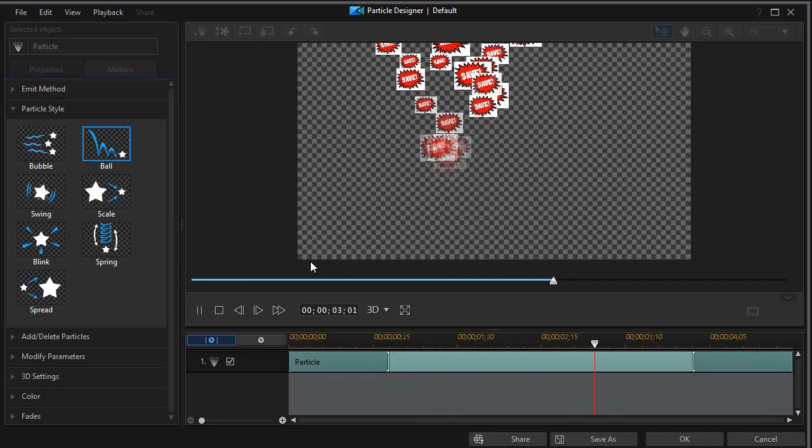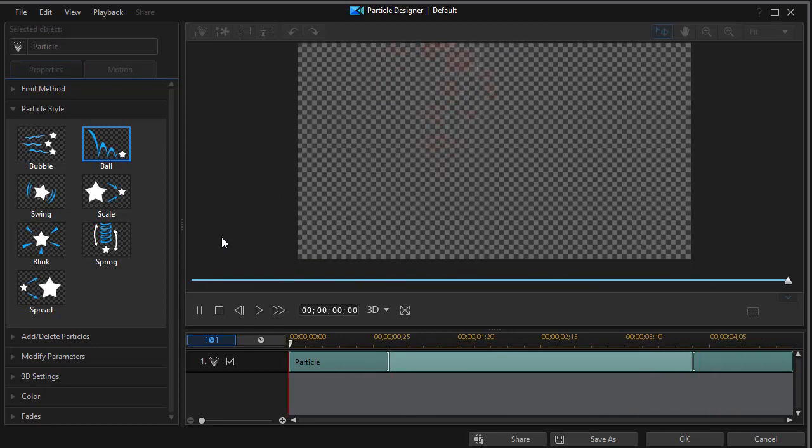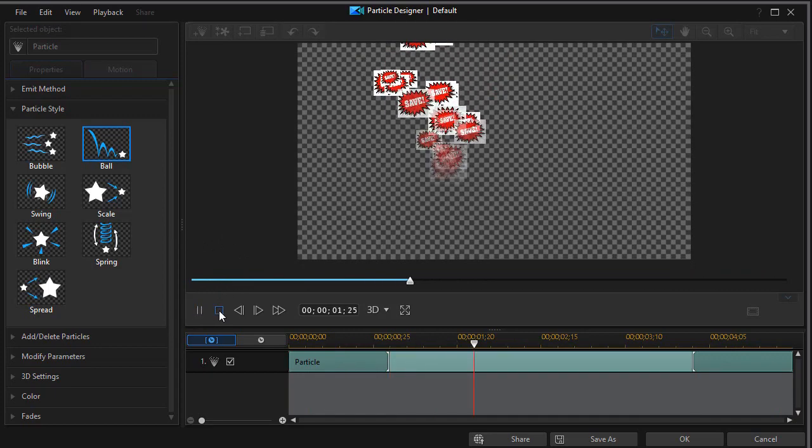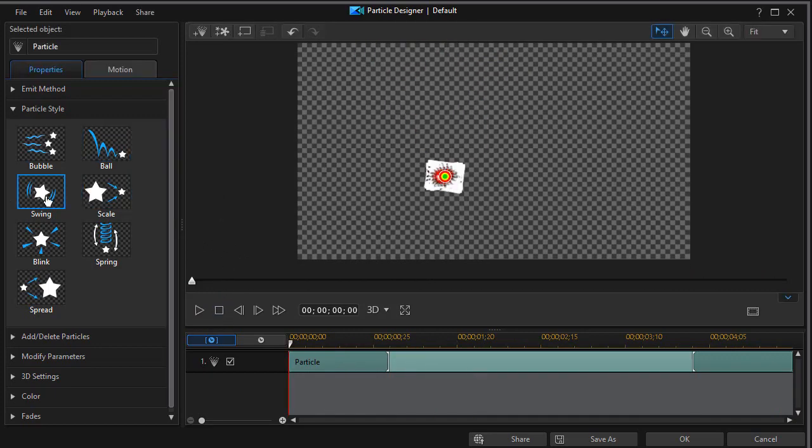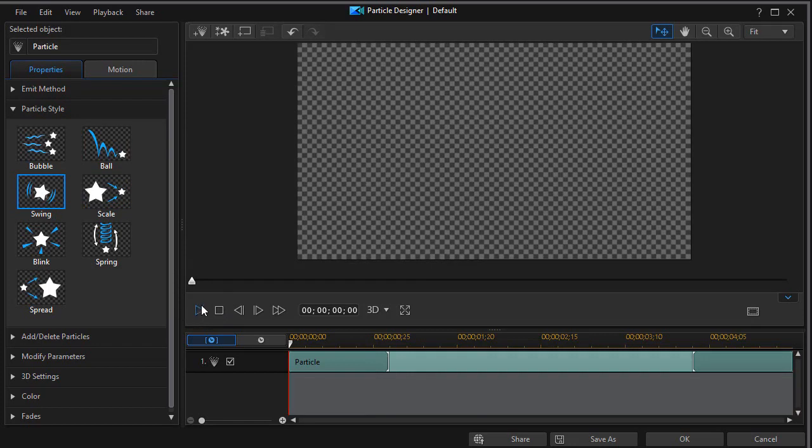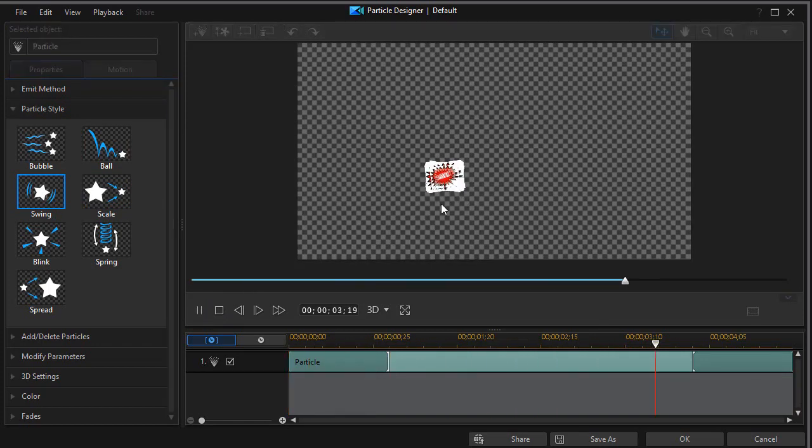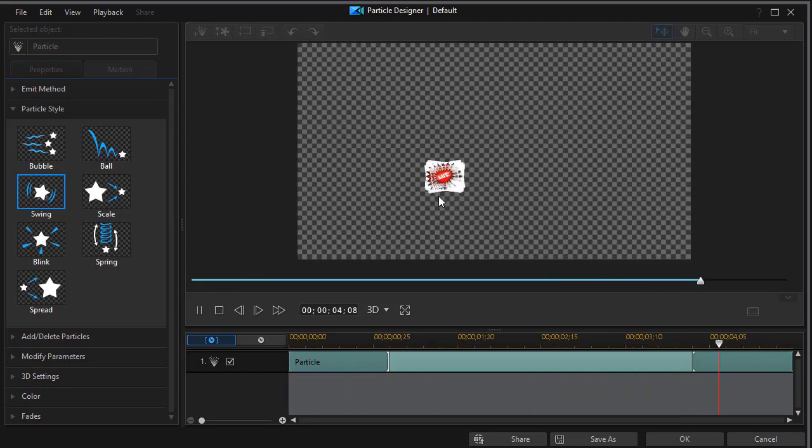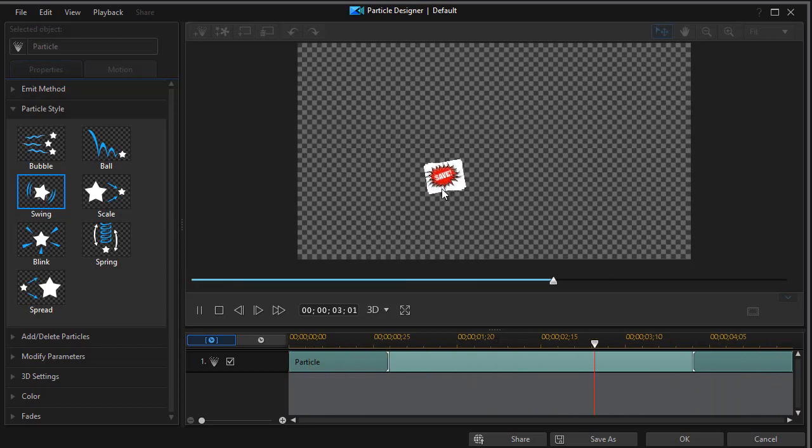Let's look at the third option we have in particle styles. That's called swing. And when I play this, basically we find that the particle rocks back and forth. There's a little bit of expansion and contraction, but not much. Now in this case, you'd probably want to reduce the frequency and the number of particles. We'll get into that in other parameters later.